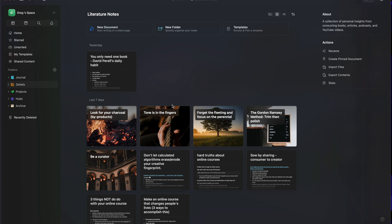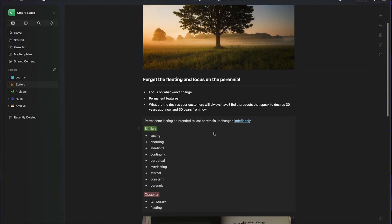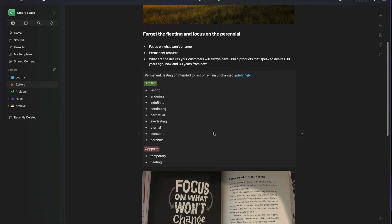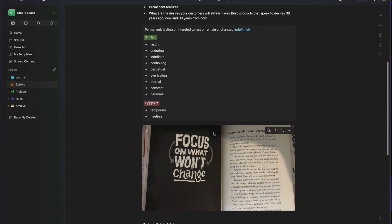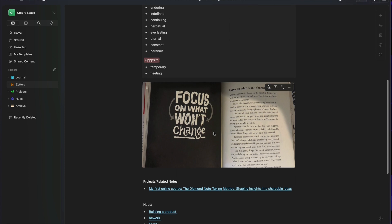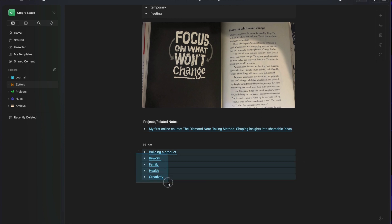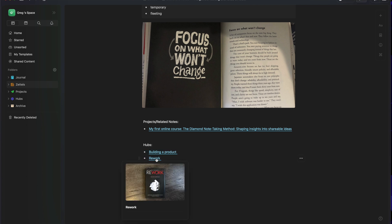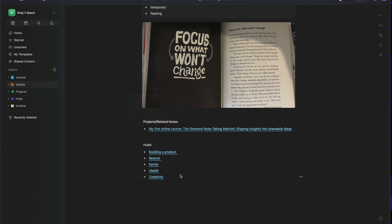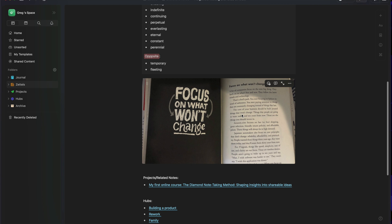One example is a note called 'Forget the Fleeting and Focus on the Perennial.' I click into it — this is a note I took from reading the book Rework. I realized this note has a lot to do with a project I'm currently working on, which is my first online course. I also have hubs related to it: building a product, Rework as the book, family, health, creativity. These are areas of my life where I feel like 'forget the fleeting, focus on the perennial' applies — not just to products but to my marriage and as a parent, to focus on the things that last.